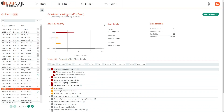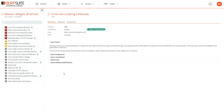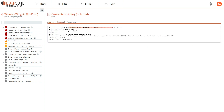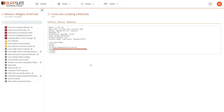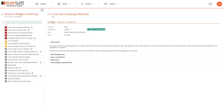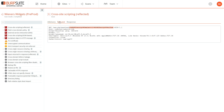If we drill into an individual issue, we can see all of the details of that vulnerability — an explanation in the issue advisory, the request including a highlighted payload, and the response including a highlighted section. Burp Suite Enterprise Edition uses the same scanner engine as Burp Suite Pro, which can report a huge number of vulnerabilities — well over 100 distinct types — and you have exactly the same evidence to support each issue that you'll be familiar with from Burp Suite Professional.